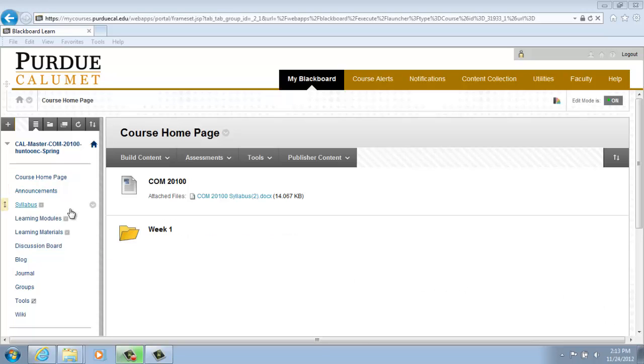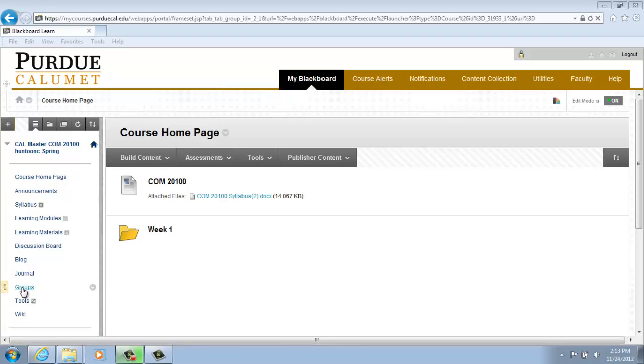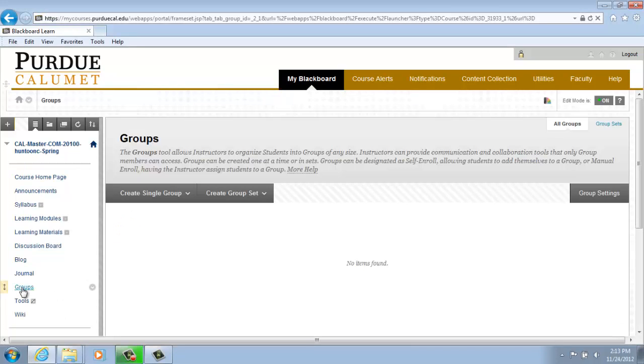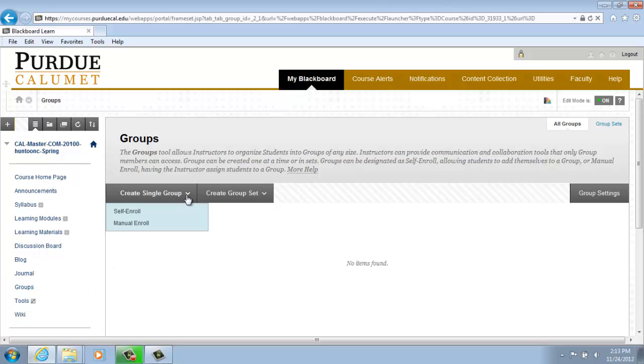On the left-hand menu, click on Groups. Click on the drop-down arrow and select Self-Enroll.